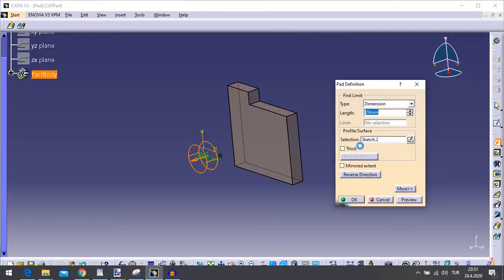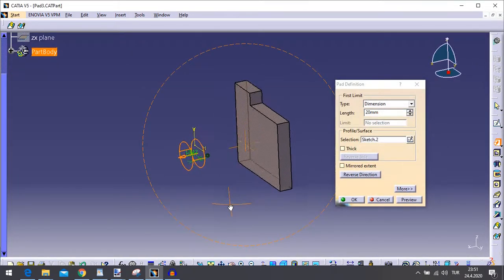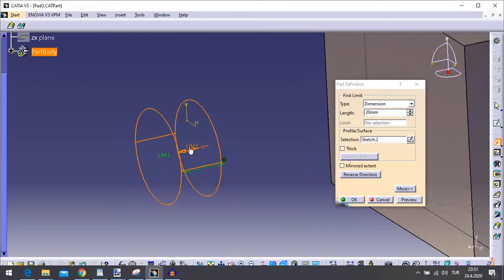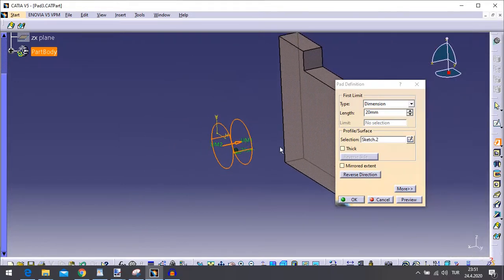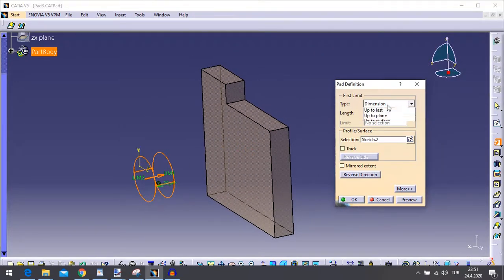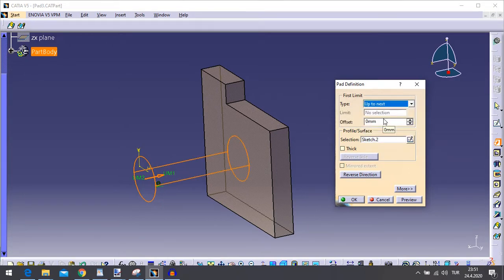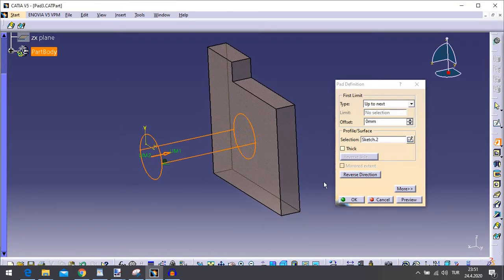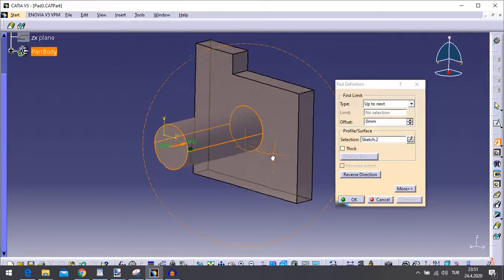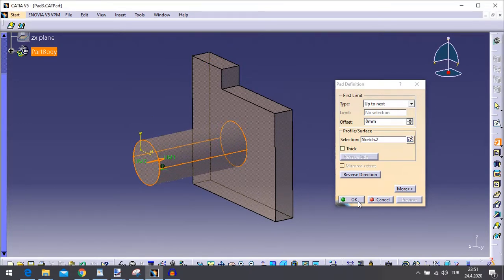Click the arrow in the geometry area to reverse the extrusion direction, or click the Reverse Direction button. In the Type field, set the option to Up to Next. This option assumes an existing face can be used to trim the pad. The application previews the pad to be created. The already existing body trims the extrusion. Optionally click Preview to see the result. Click OK — the pad is created.